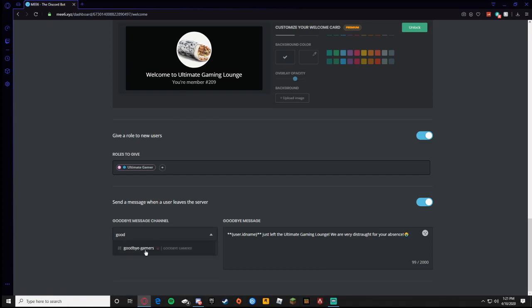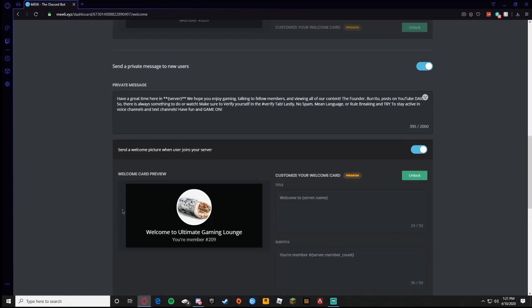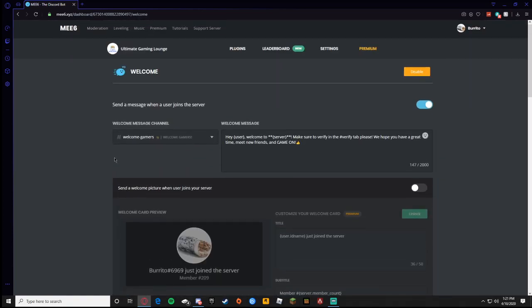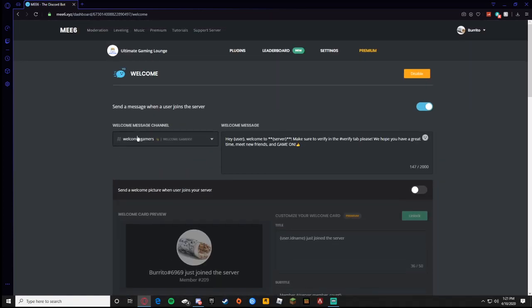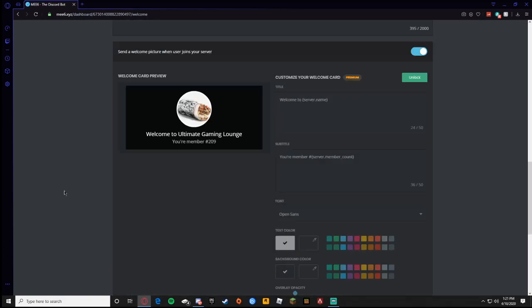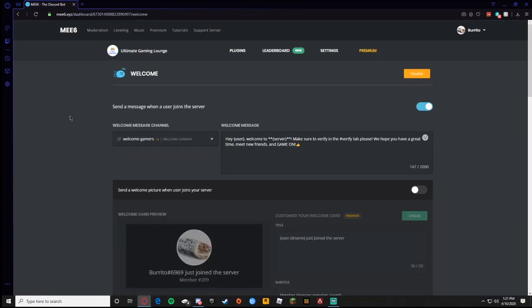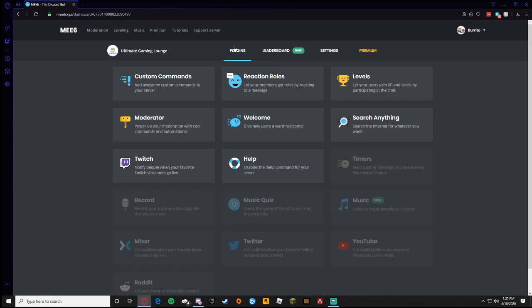So you get two notifications when someone joins and when someone leaves. I already showed you how to set it so when someone joins it goes to a channel. Now when someone leaves you want to have a goodbye channel, so I made one called goodbye gamers. You're going to enter it in, goodbye gamers, you click it and then it has a goodbye message. Now you say 'User ID just left the Ultimate Gaming Lounge, we're very distraught for your absence.' This is one that I came up with myself, not one that ME6 automatically gave you. So as you can see I have a text channel for when someone joins and now I have a text channel for when someone leaves.